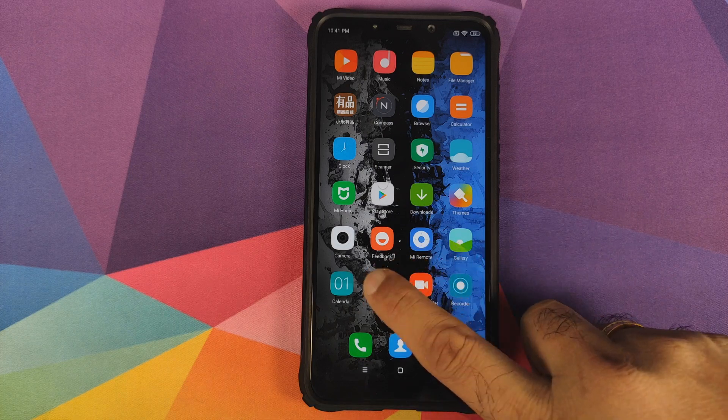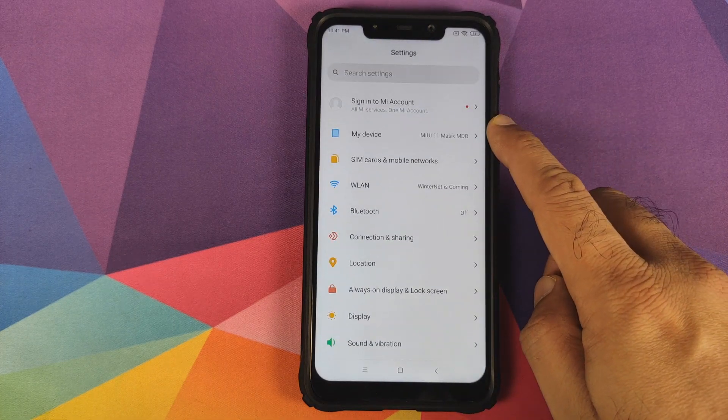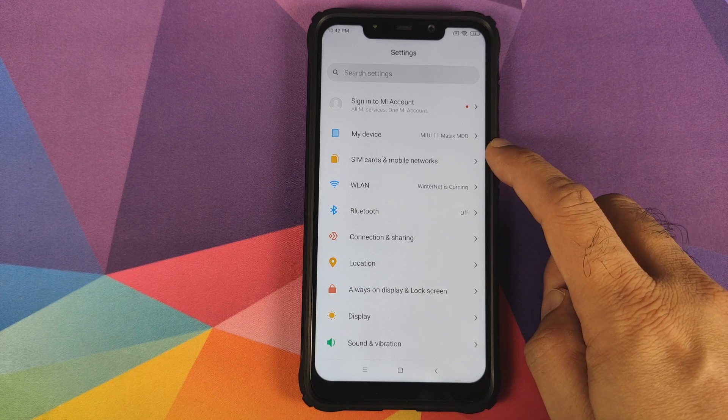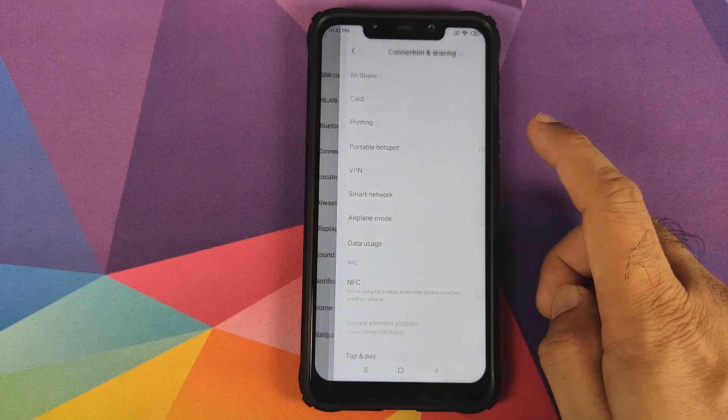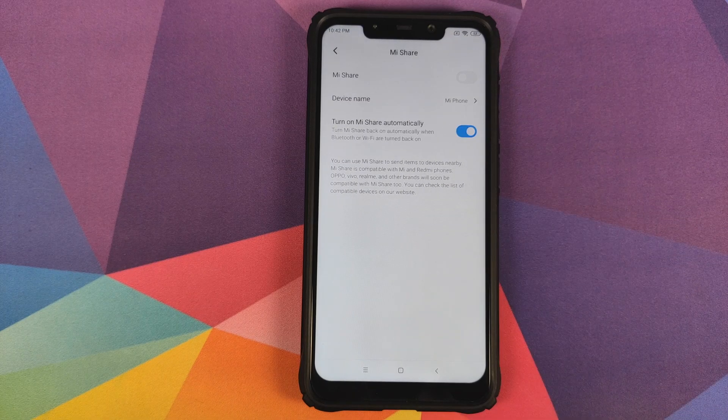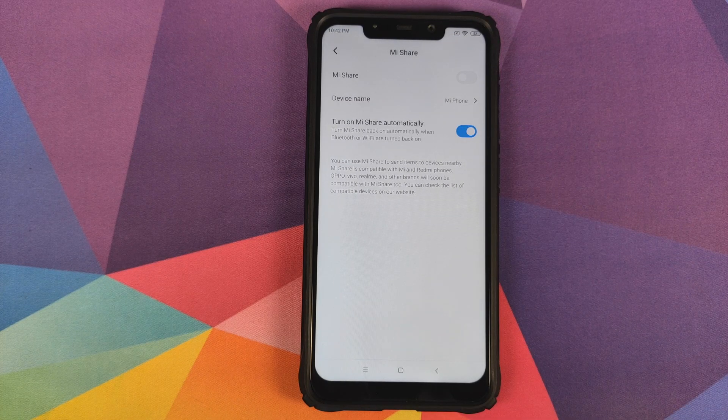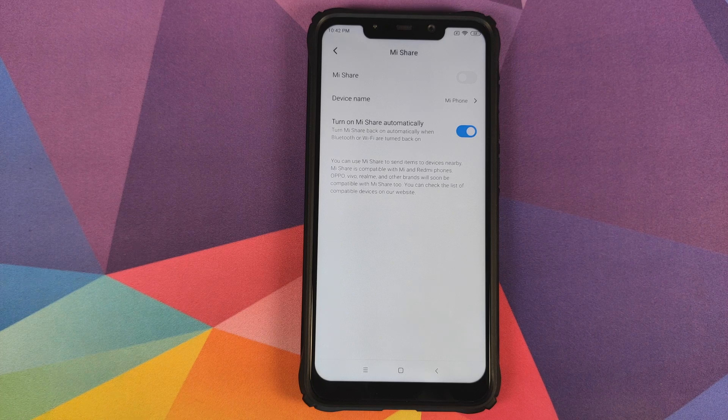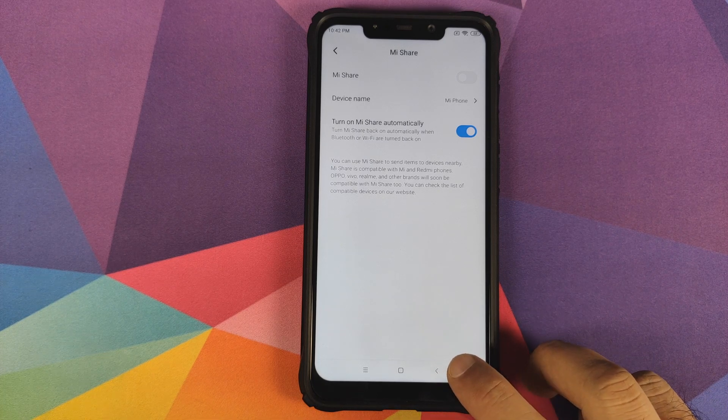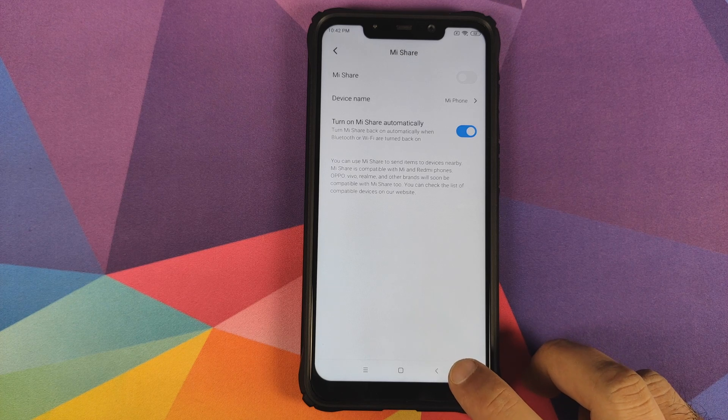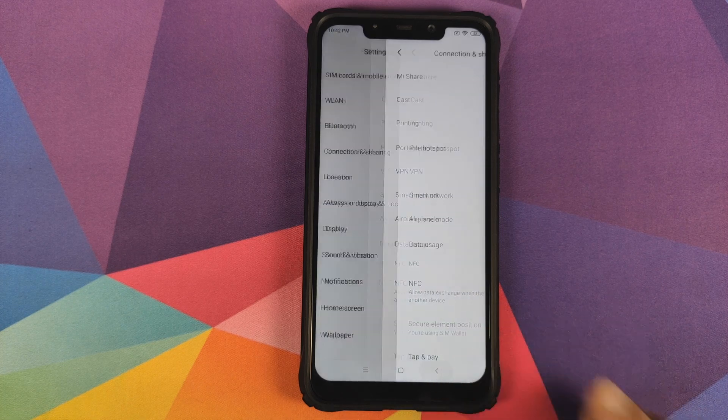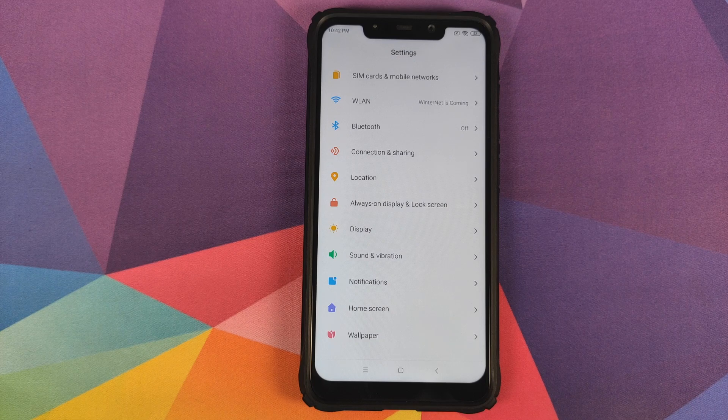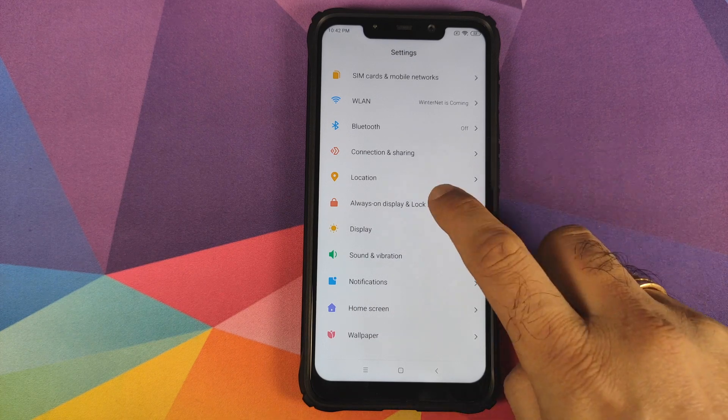Going into settings, nothing much to talk about in My Device, SIM card and mobile networks, wireless, LAN, Bluetooth, connection and sharing. You do have Mi Share, which allows you to share files with devices from Vivo, Realme, Xiaomi, Oppo. Mi Share is baked into the ROM.